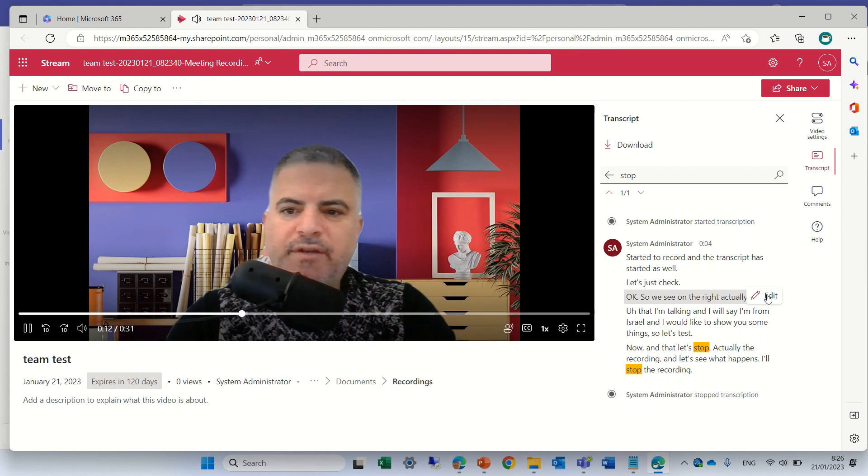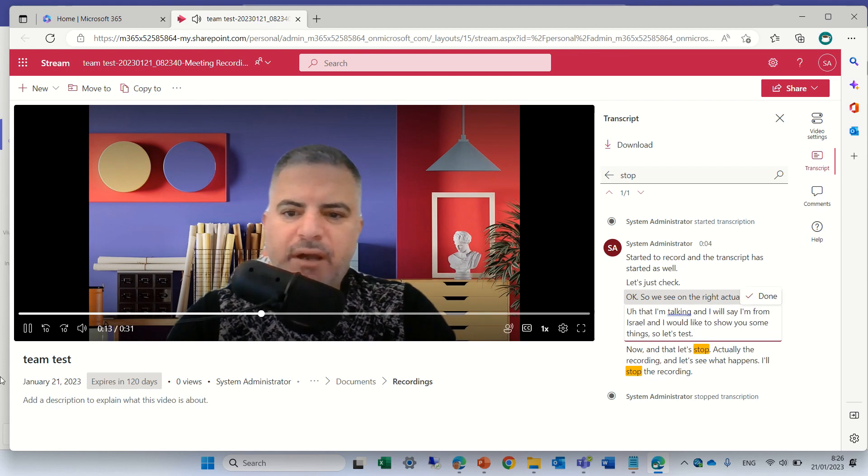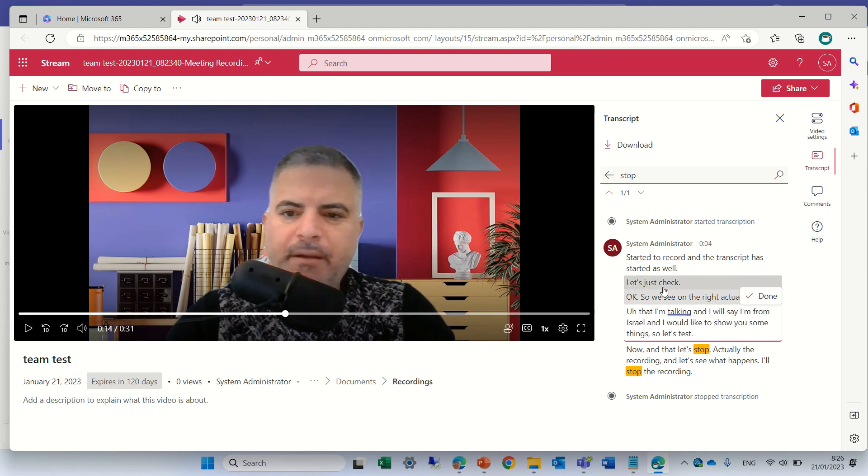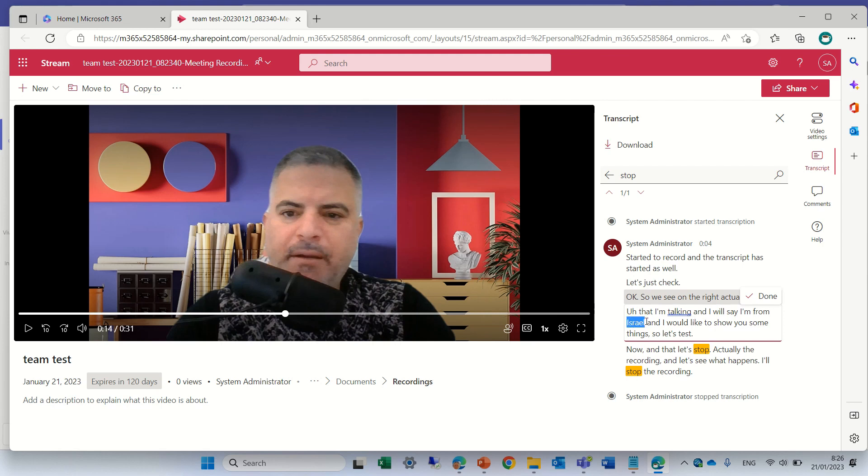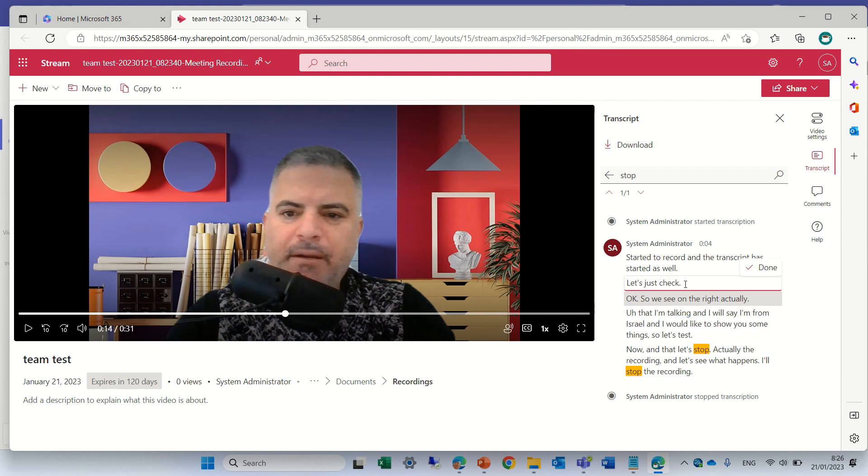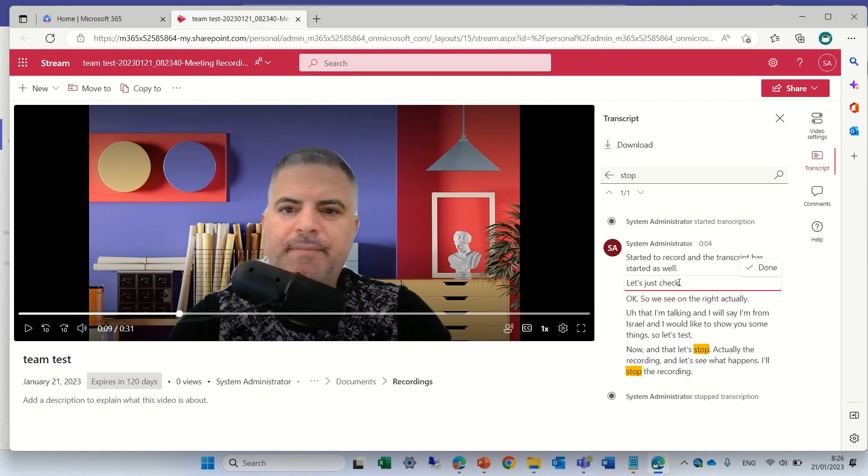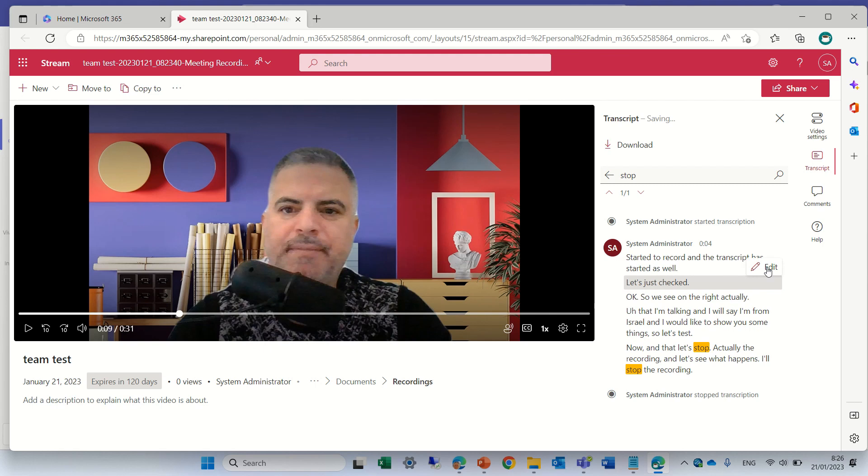So if I click here on edit, I can change for instance instead of Israel, I can write USA or something else. Let's just change, check and click done and we have adjusted the transcript.